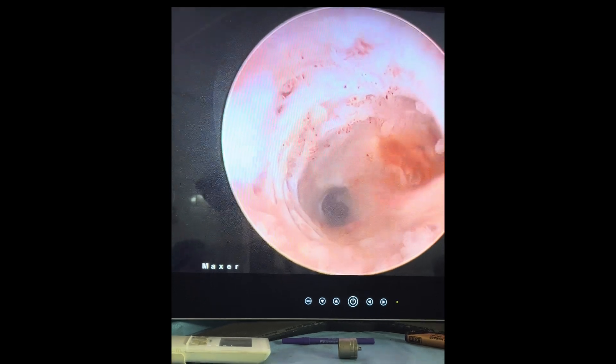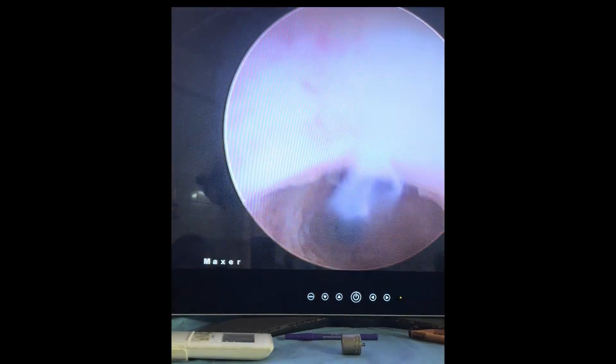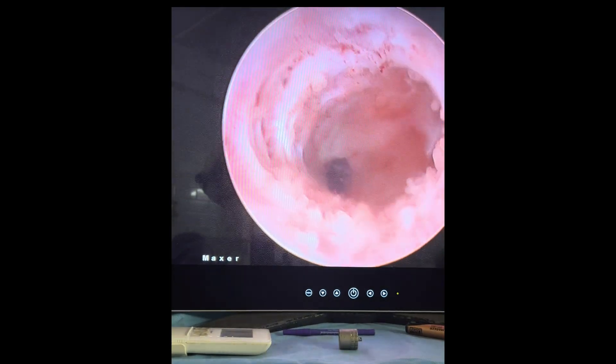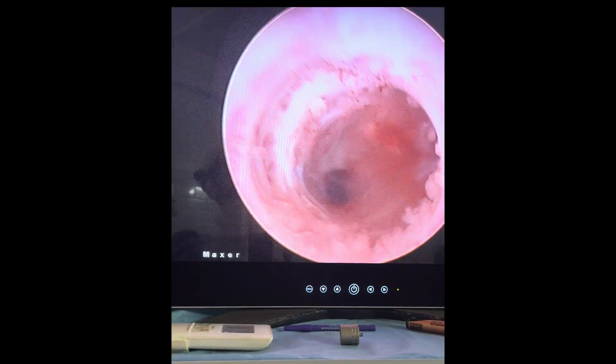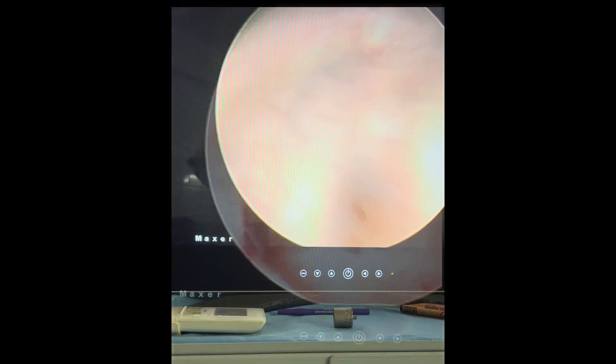We should suspect chronic endometritis when there is thin endometrium, fluid in the endometrial cavity, and abnormal Doppler findings.